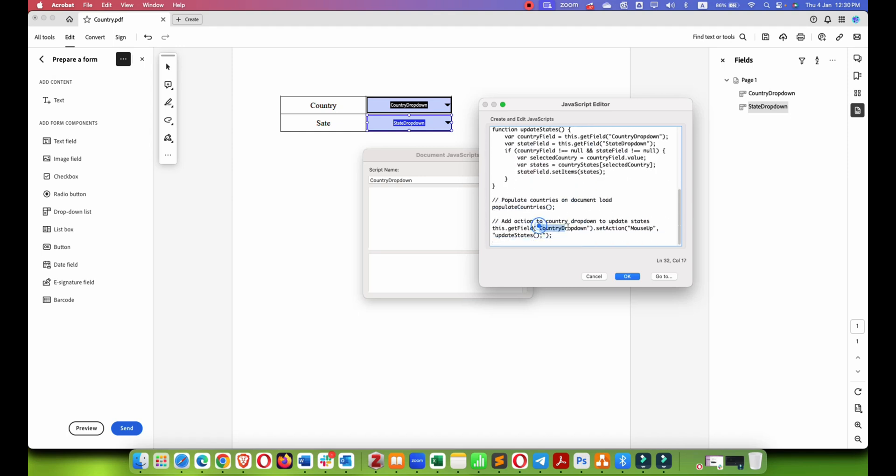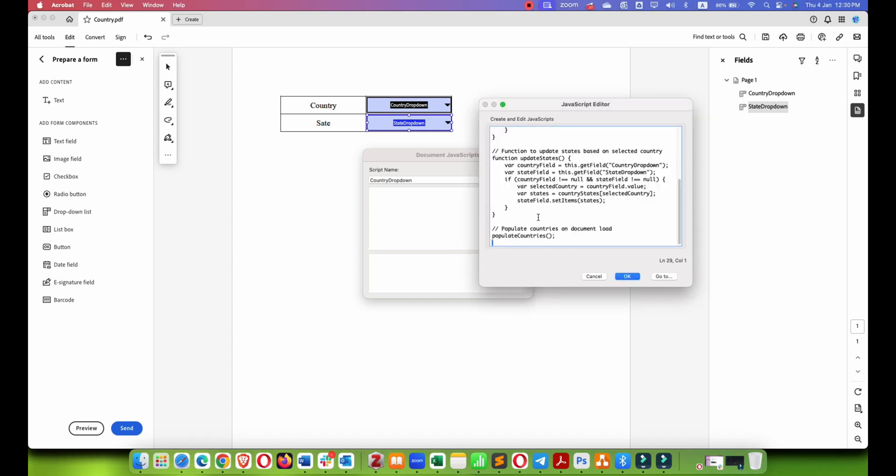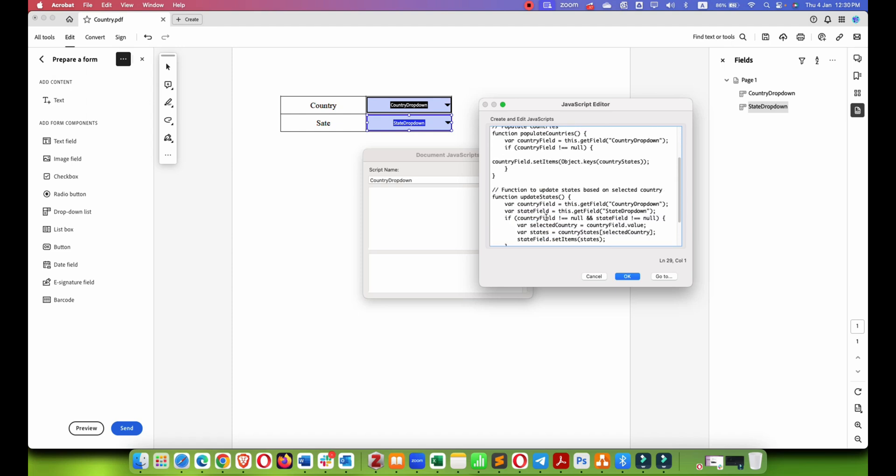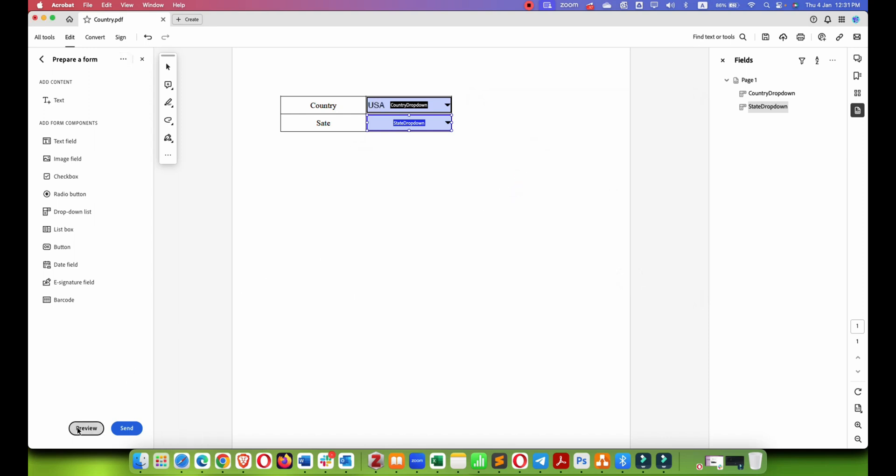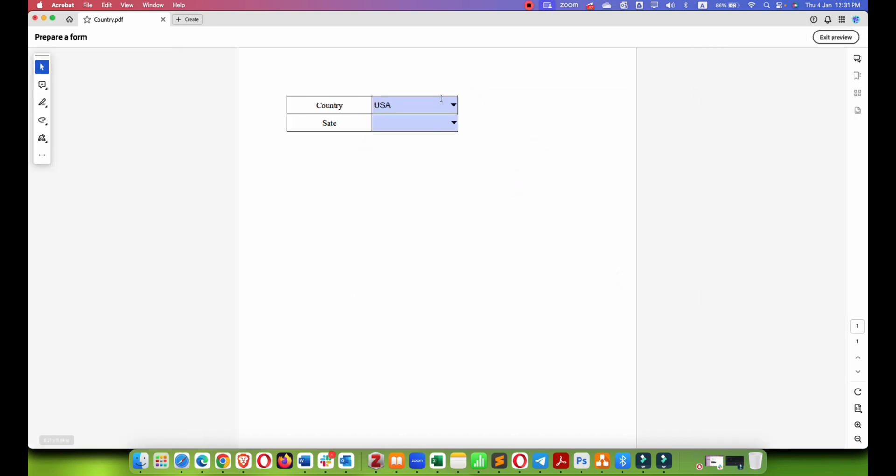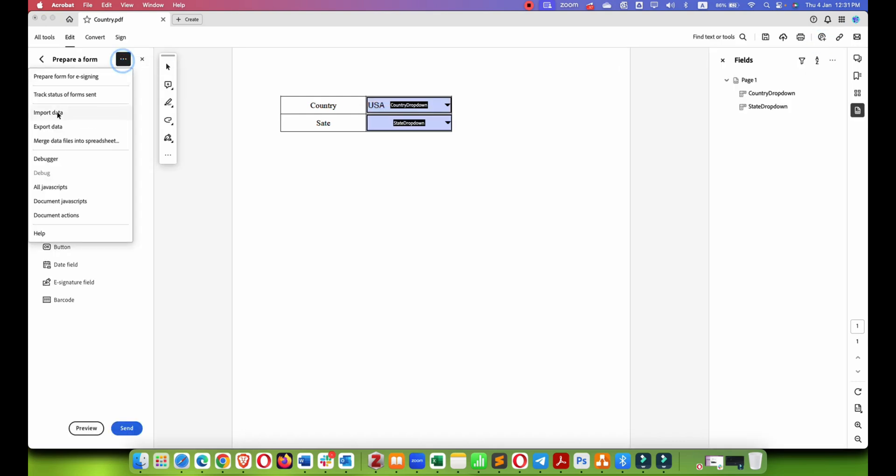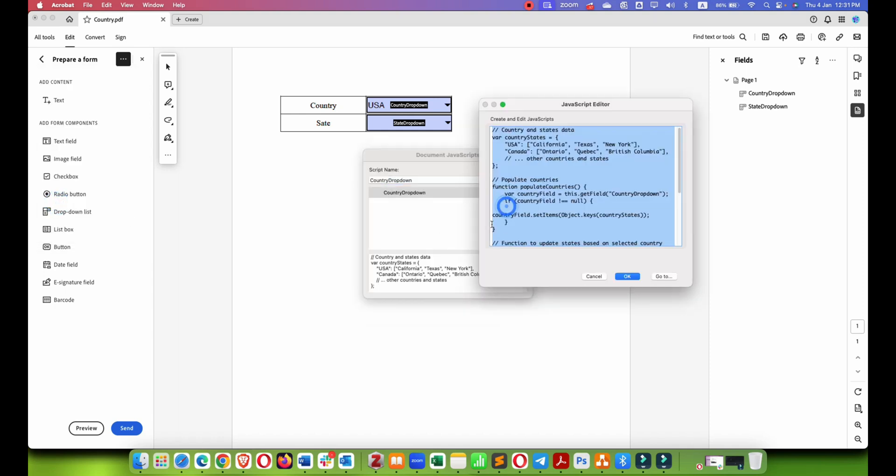After changing this, click OK and close and let's preview it. It is showing two country names because we have added two names. If I exit preview and I go document JavaScript, let's try adding another country.